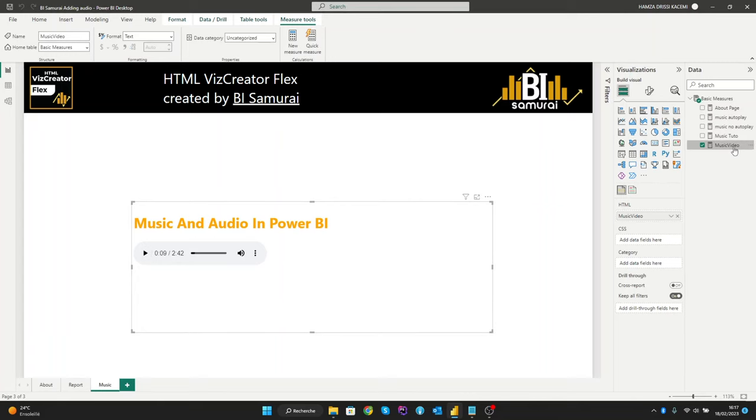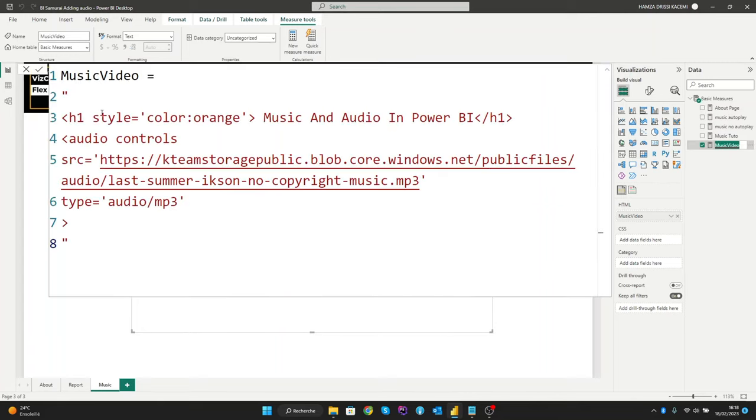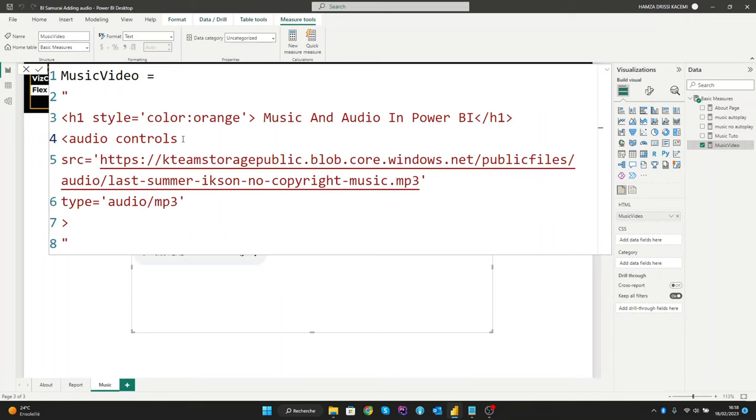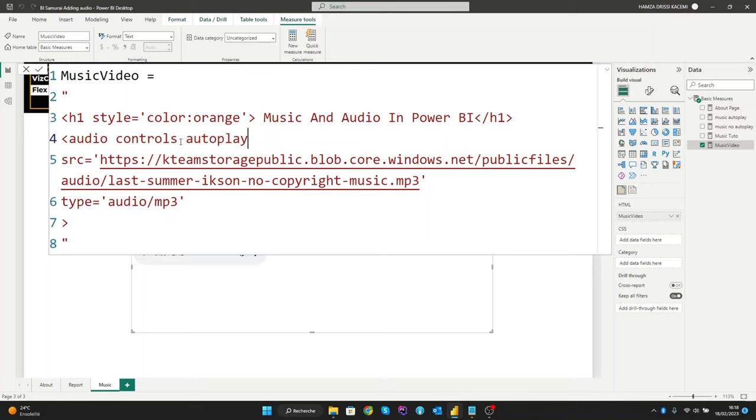Now we will give you other attributes, but the important one is controls. So the first attribute is autoplay. The autoplay attribute specifies that the audio will start playing as soon as it is ready. So when I click OK, the audio charges automatically. Let's see the results. And as you can see the audio will start automatically.